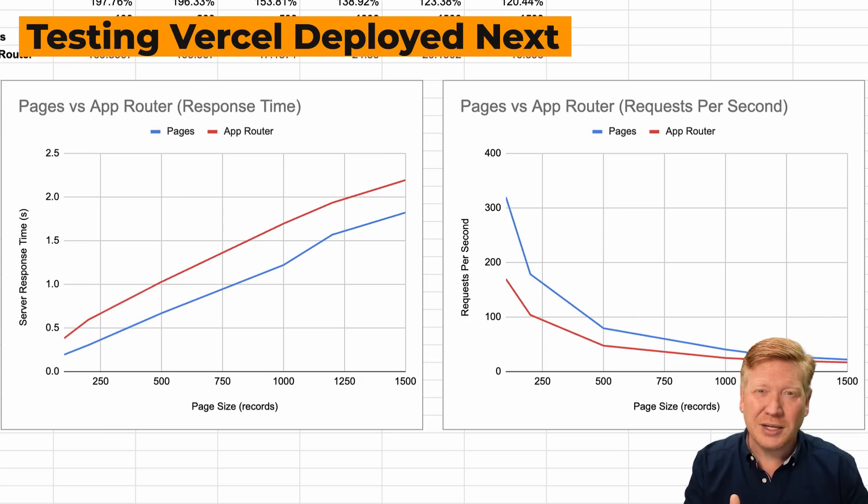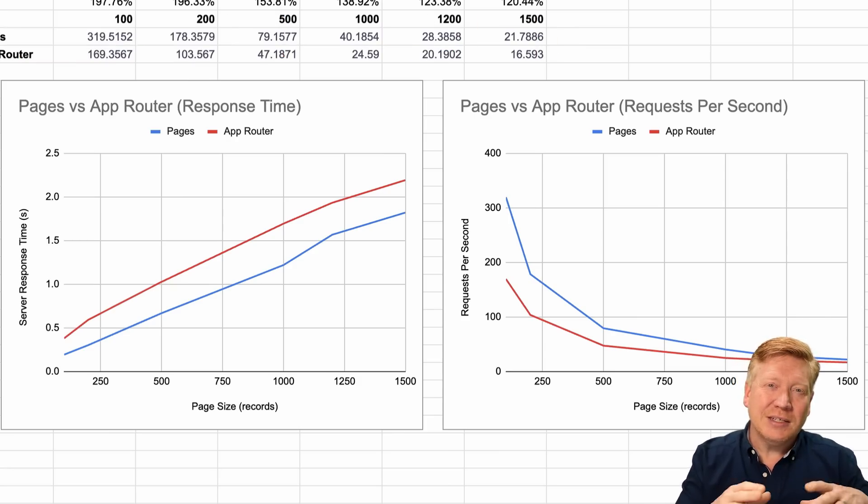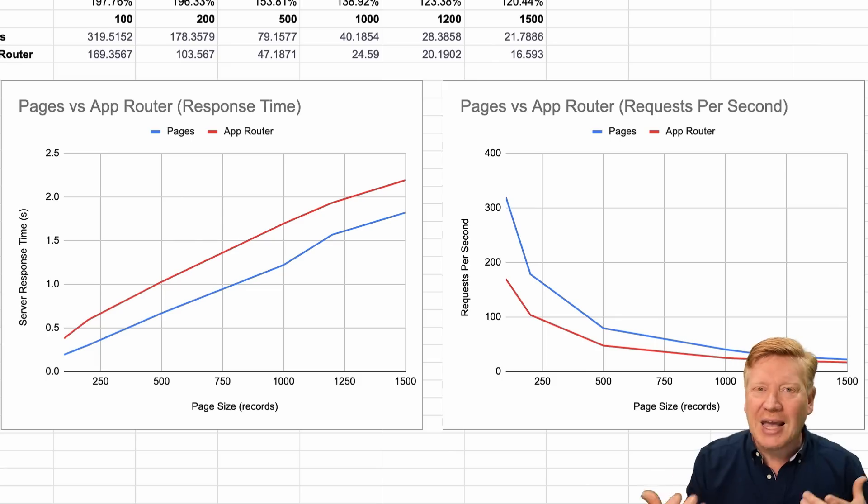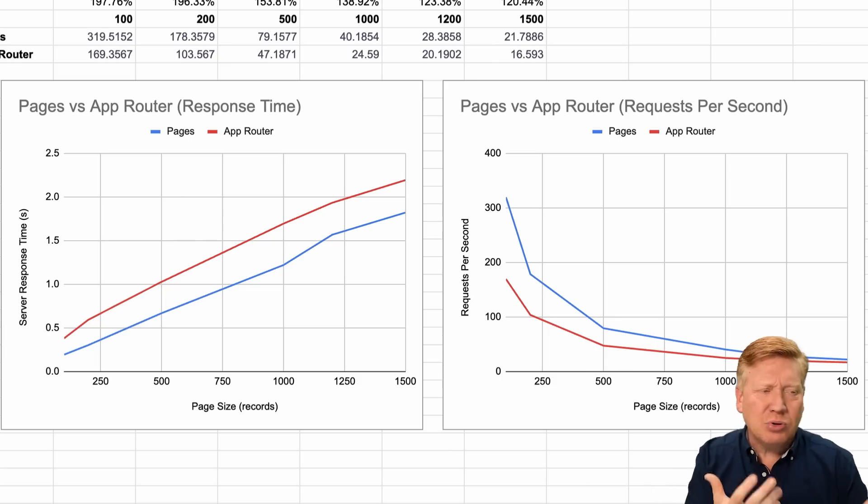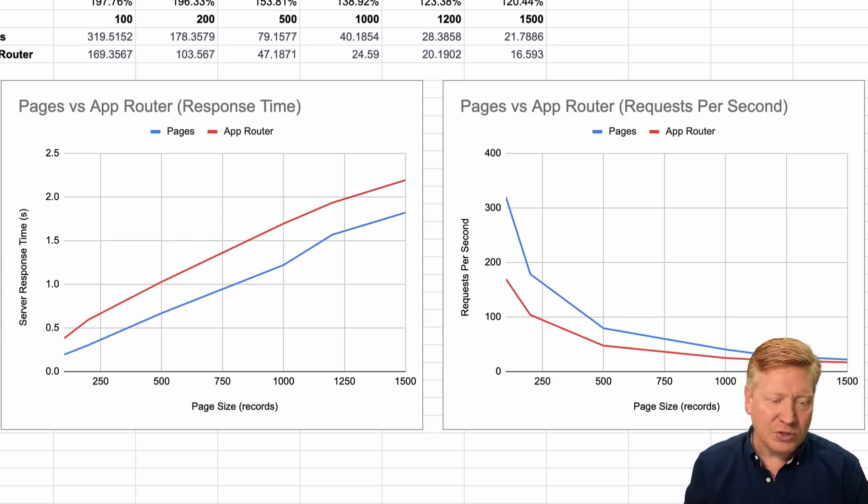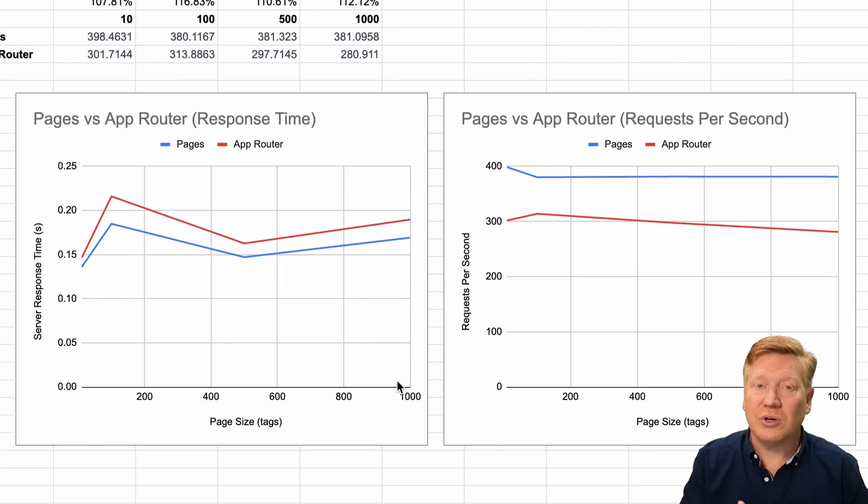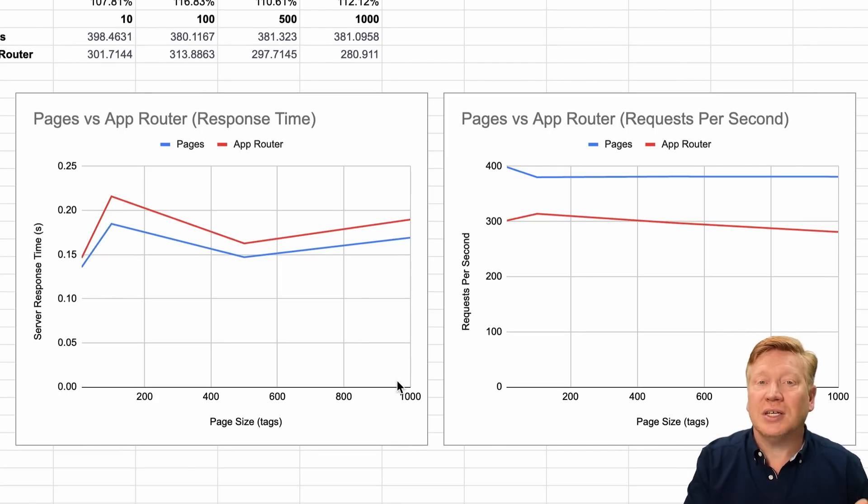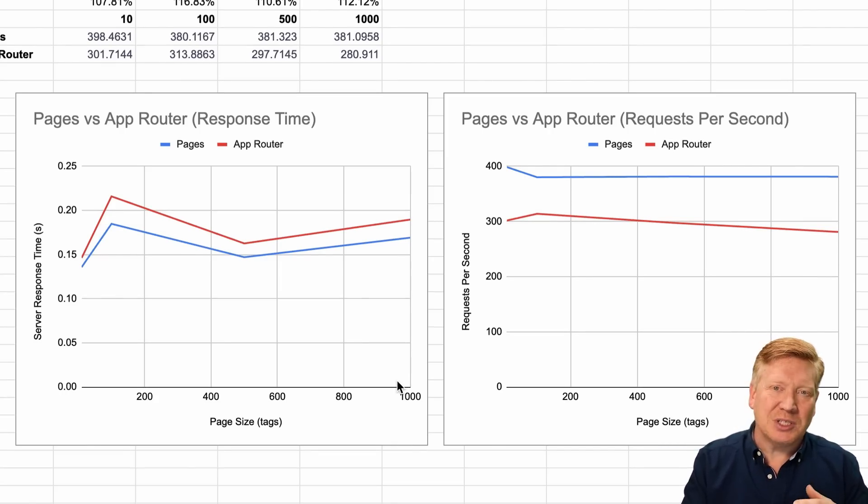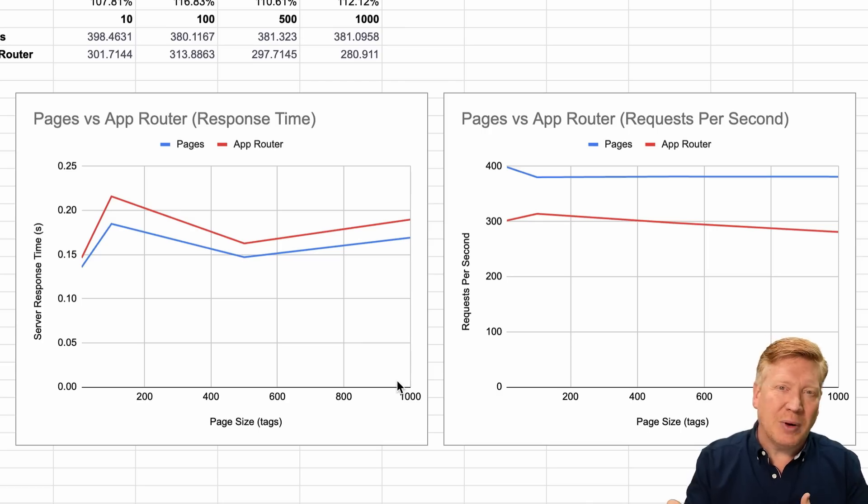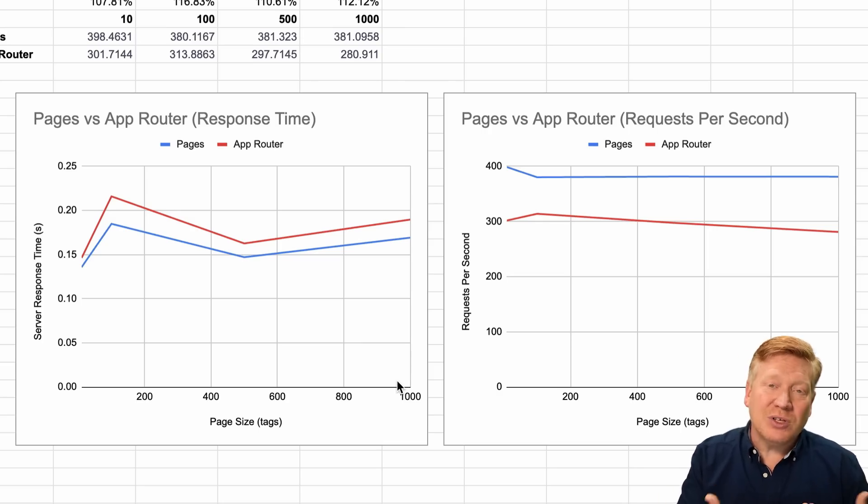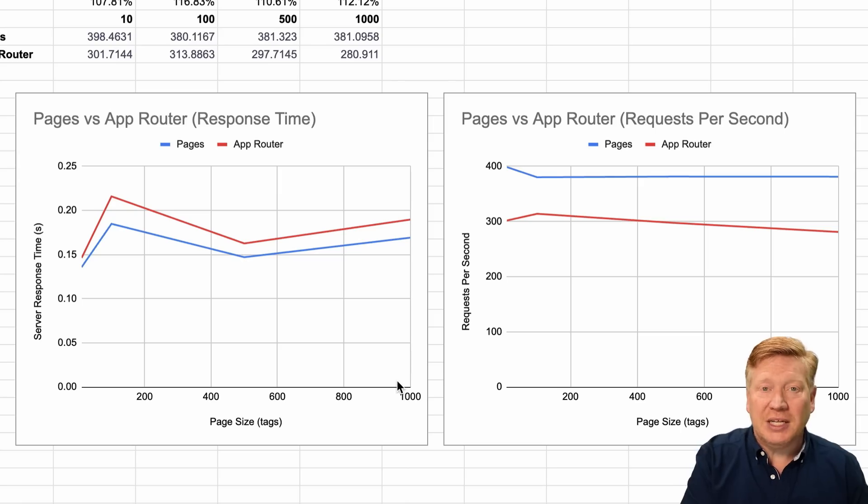Let's go take a look at that over in Google Sheets. Look familiar? It is familiar. In the response time version, App Router is again always slower, and in the requests per second, the Pages version is always more requests per second, so faster. Then I thought, you know what, Vercel uses serverless functions, so maybe there's some magic if I deploy this to Vercel.